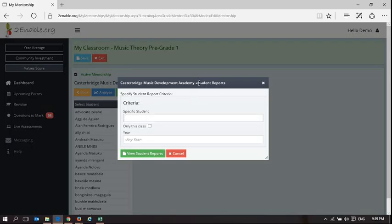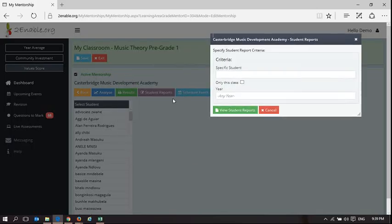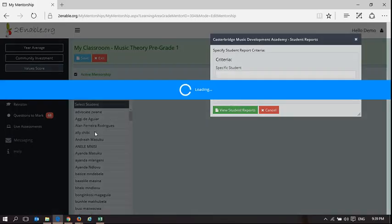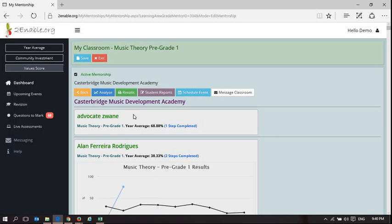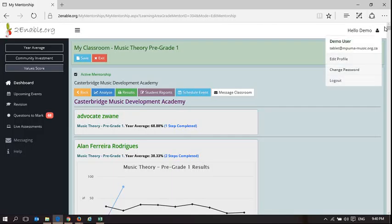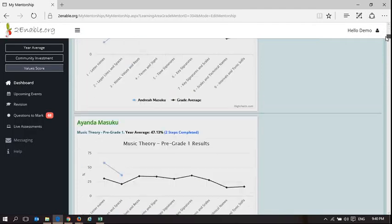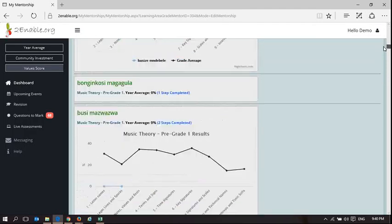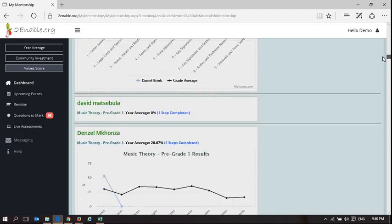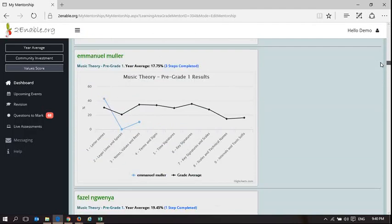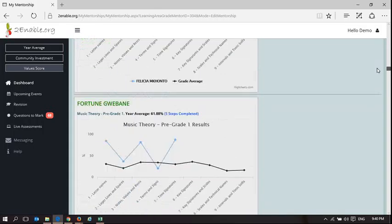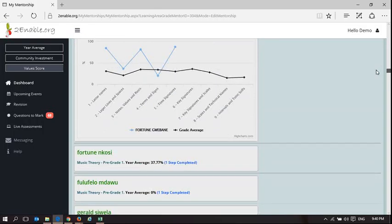If I go to Student Reports, I can analyze the results for this class that I'm mentoring. We've already chosen who the students are in a previous video. What this does is it actually draws a graph of all the results that the learner has achieved using the assessments on the platform.